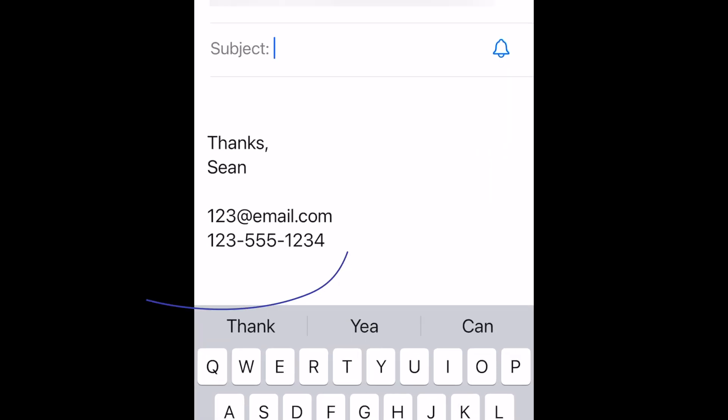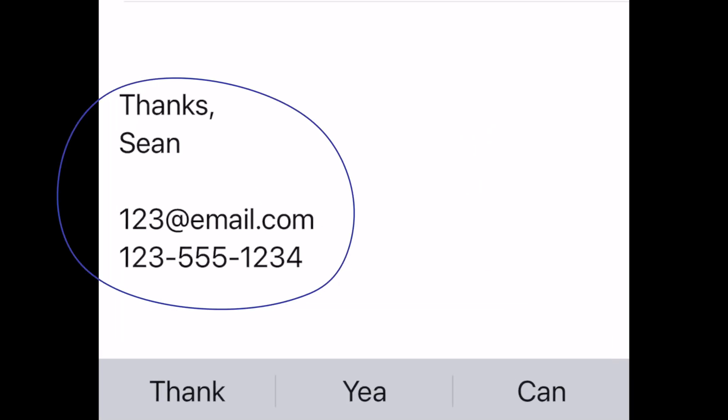Hey everybody, my name is Sean Seymour, and I do how-to videos that hopefully solve a problem or help you learn something new. That might be photography and/or video, or it could be how to solve something that's frustrating with technology, like how to have the bottom of your email auto-populate with what's called a signature whenever you send out an email.